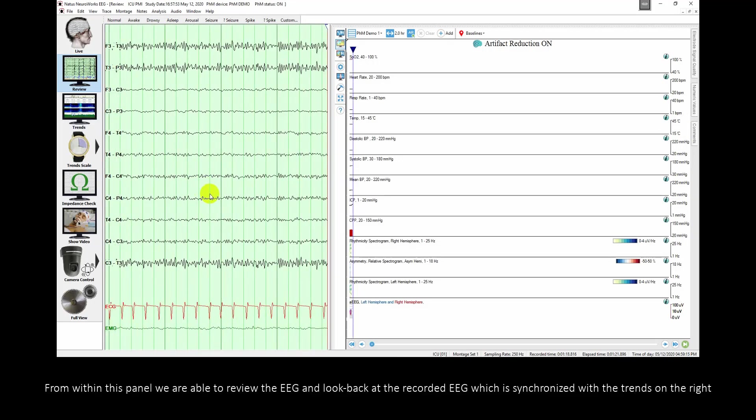From within this panel we are able to review the EEG and look back at the recorded EEG which is synchronized with the trends on the right.